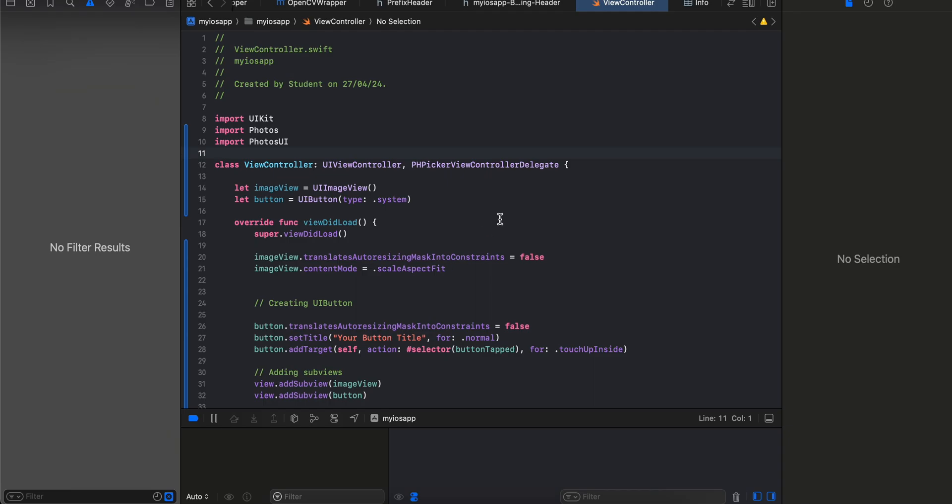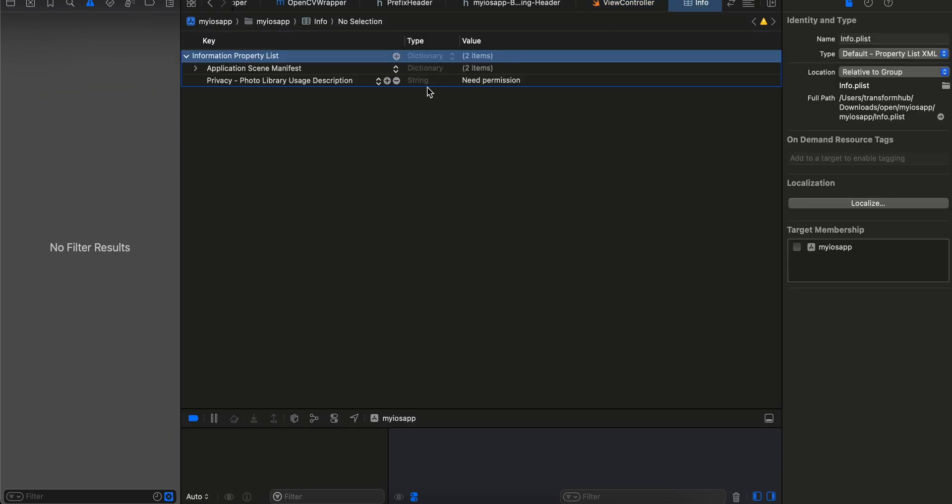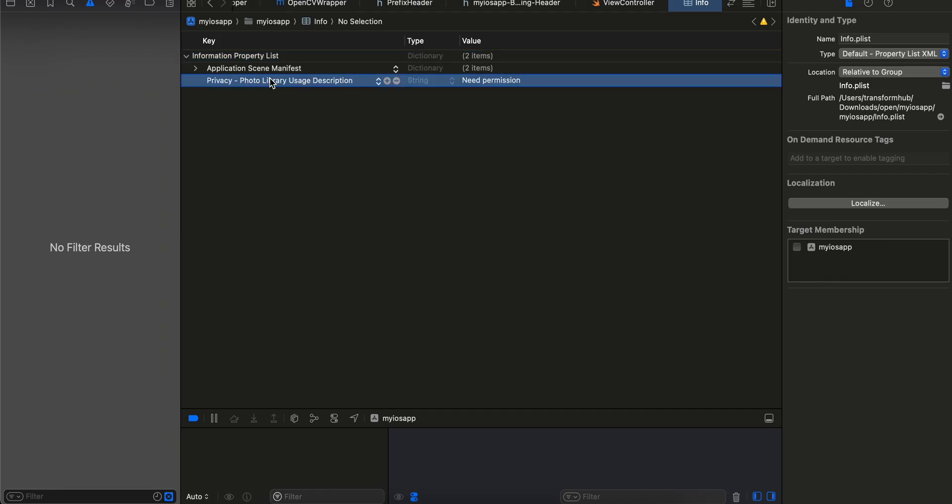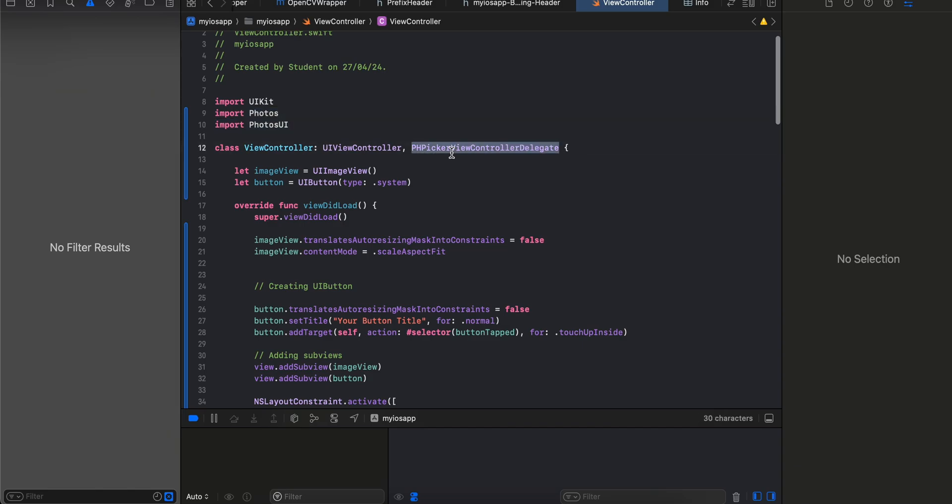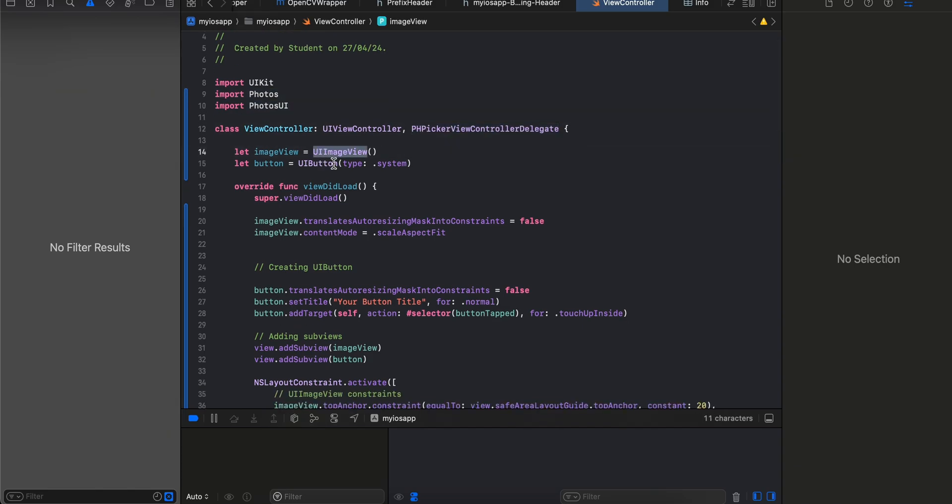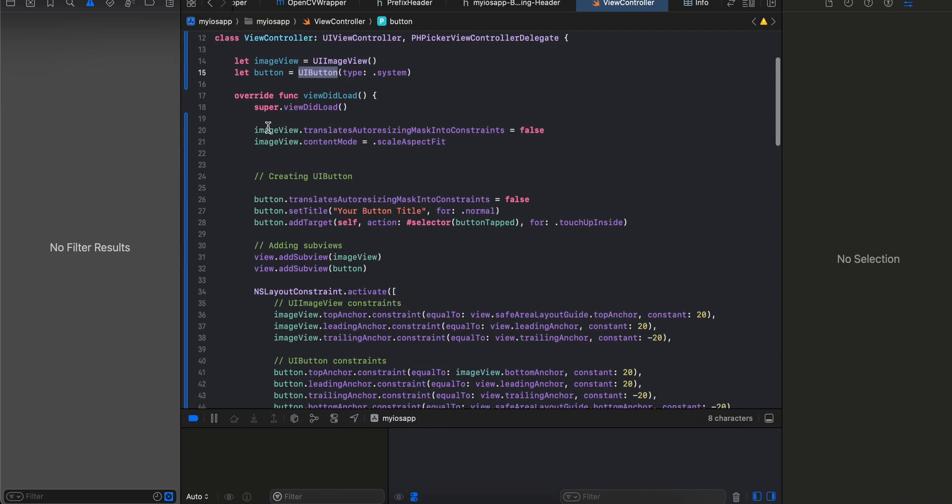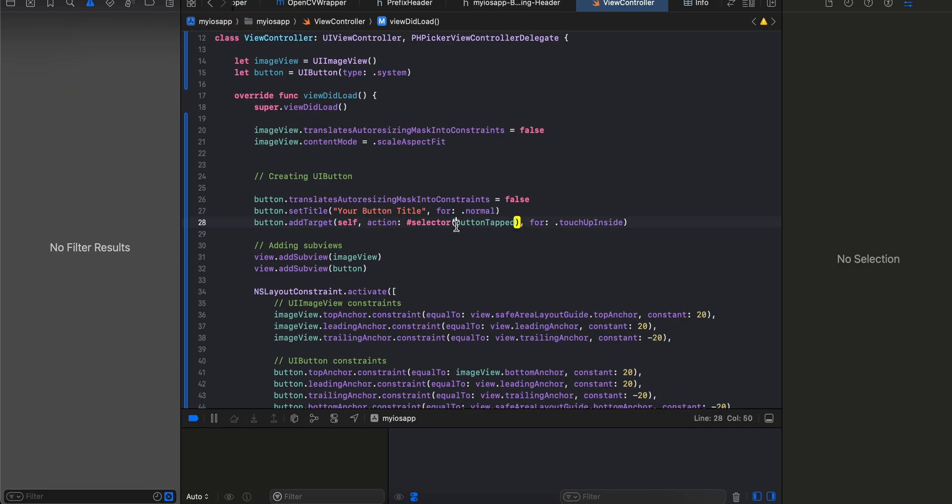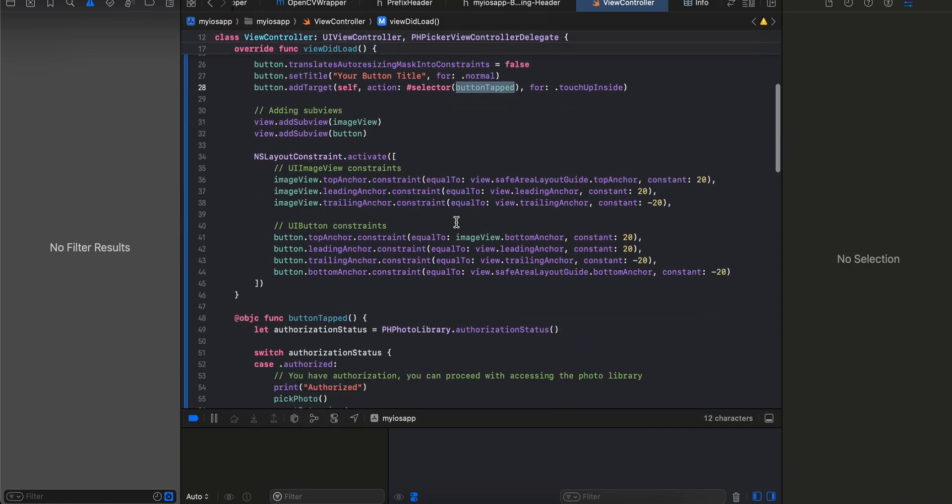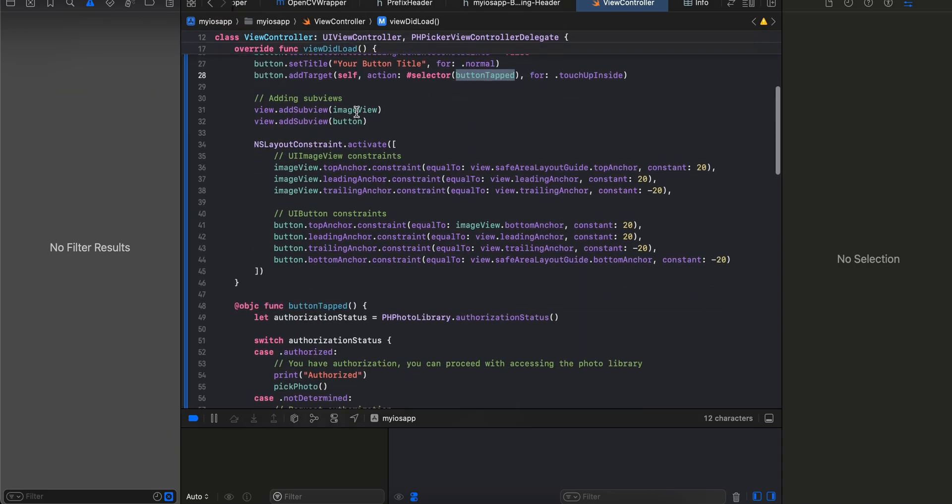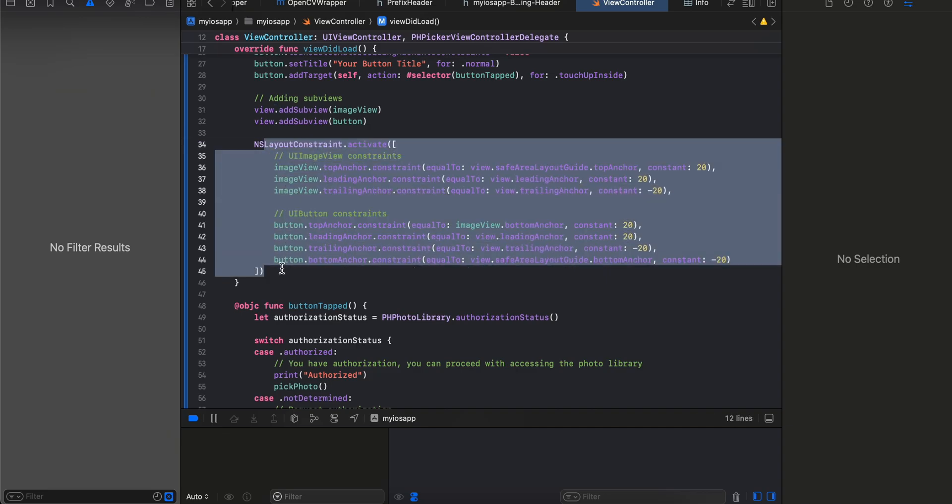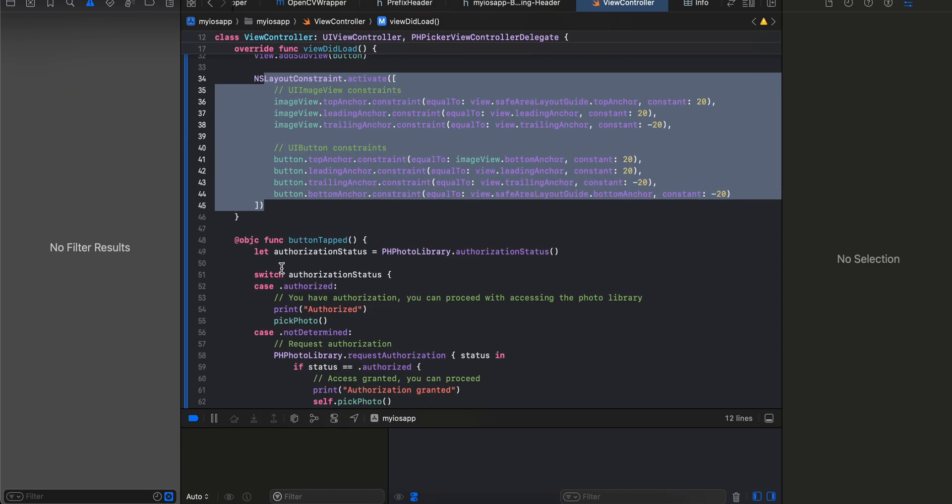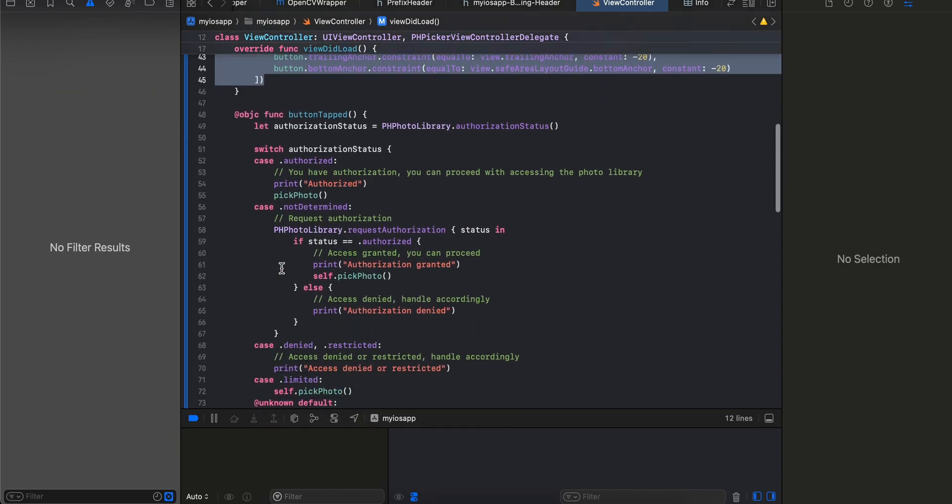I have written the rest of the boilerplate code. I'm just picking up photo from the photos app and displaying it inside our image view. First you will have to go to info.plist and add privacy photo library usage description permission. Inside view controller I have imported Photos and PhotosUI and extended PHPickerViewController delegate. I have created a UIImageView and UIButton, then added some title and button click handler, added them to our view, and written some NSLayout constraints.